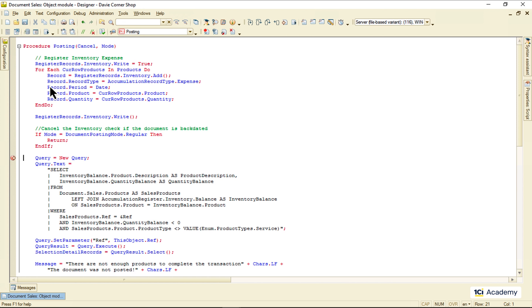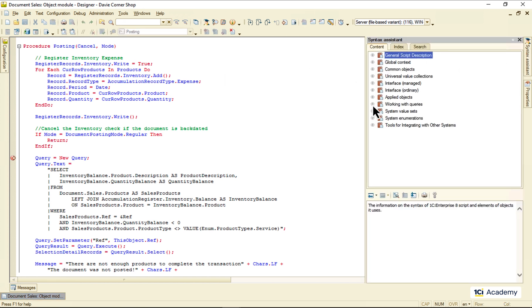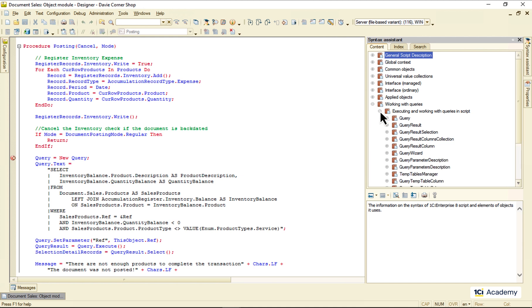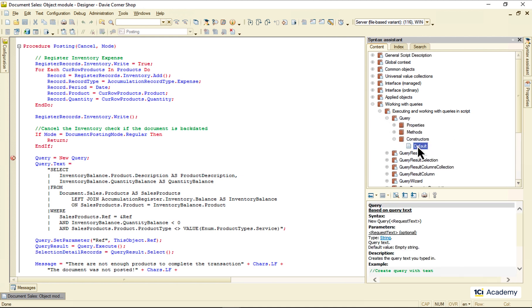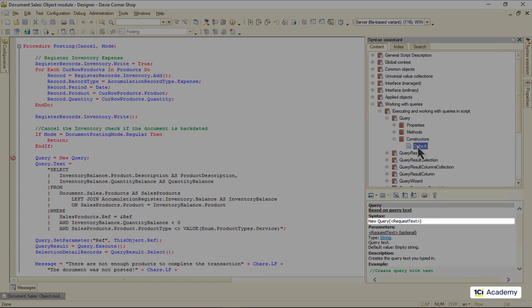Let's check out what the syntax assistant has to say about working with queries. And here we go. This is the query class. We use the universal new constructor to create its instance, just like this.